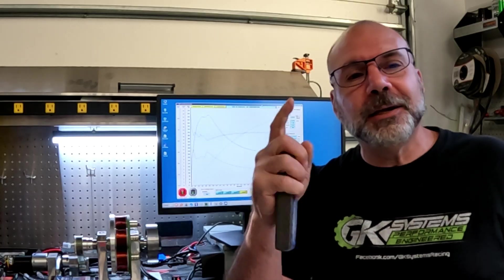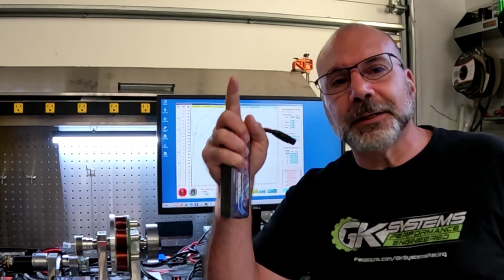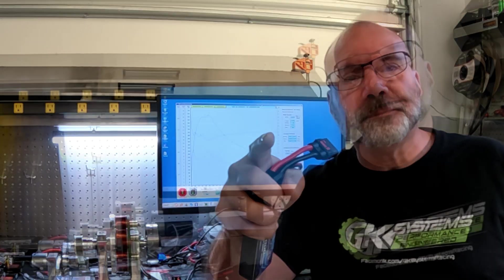This is GK with RC Street Wars and GK Systems Engineering and we're about to find out because we're going to put these on the dyno, see which one comes out on top. Let's go.